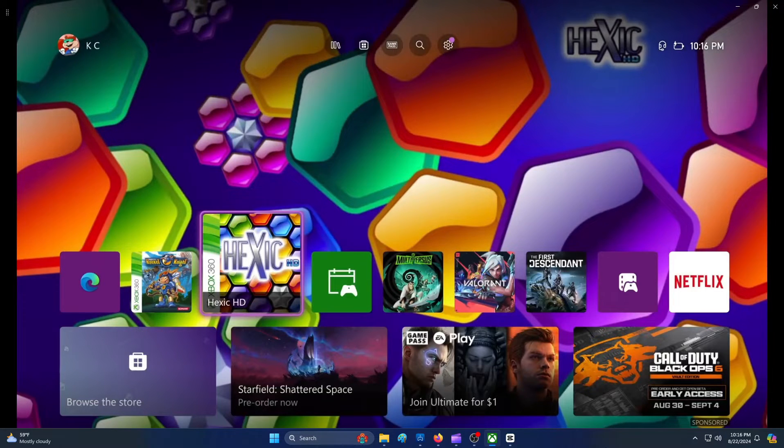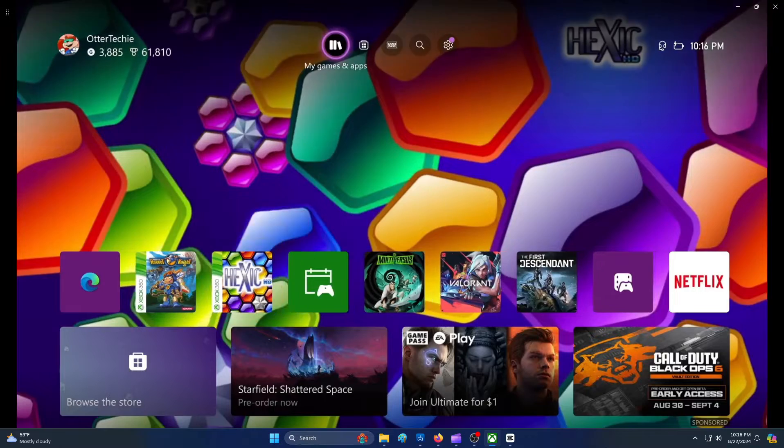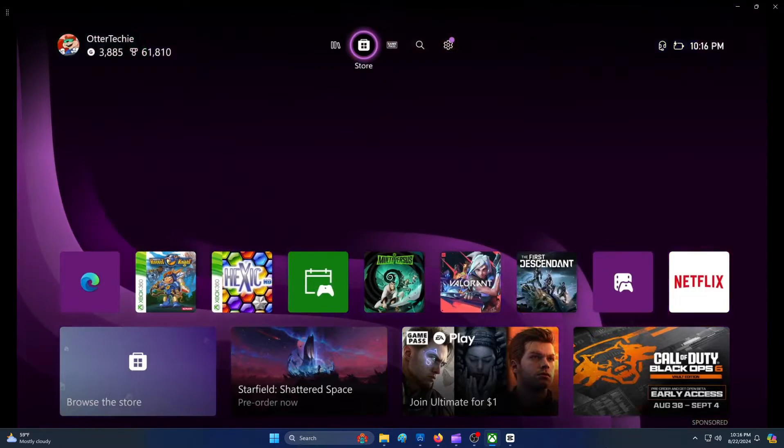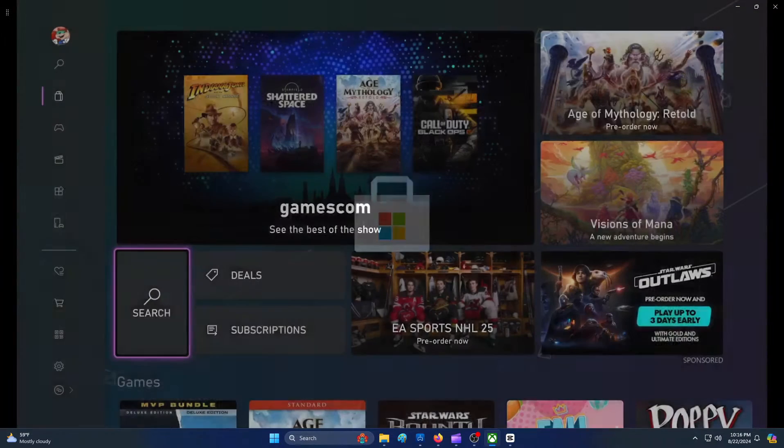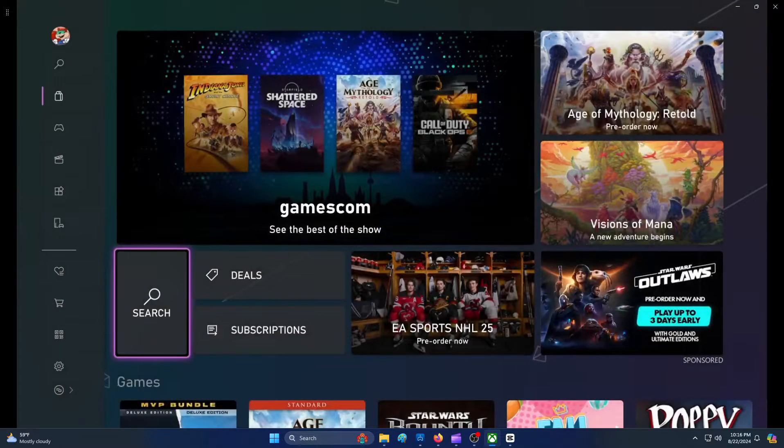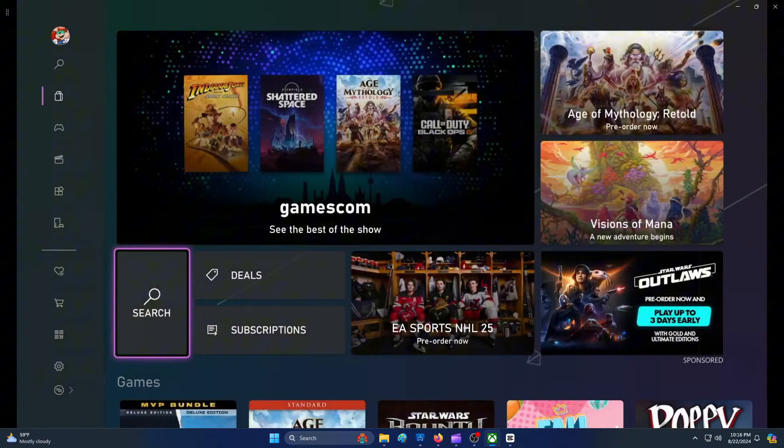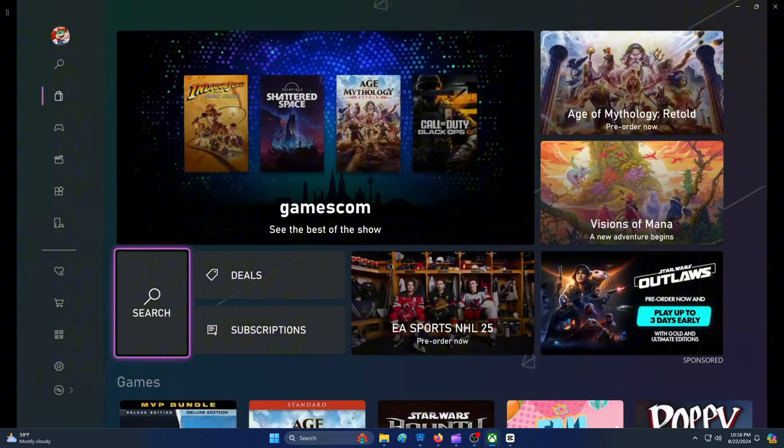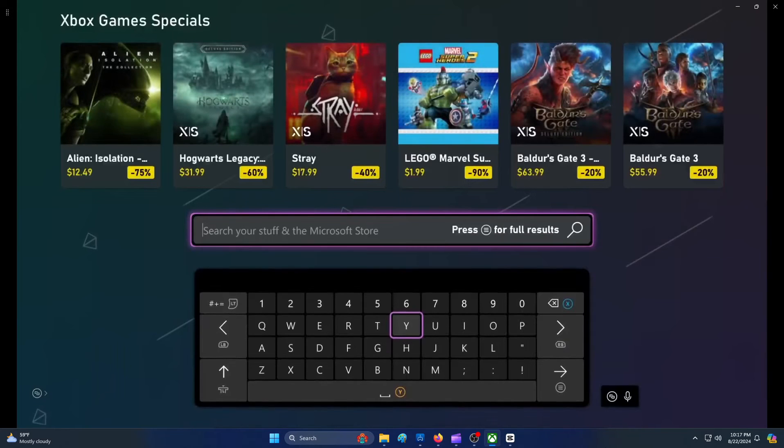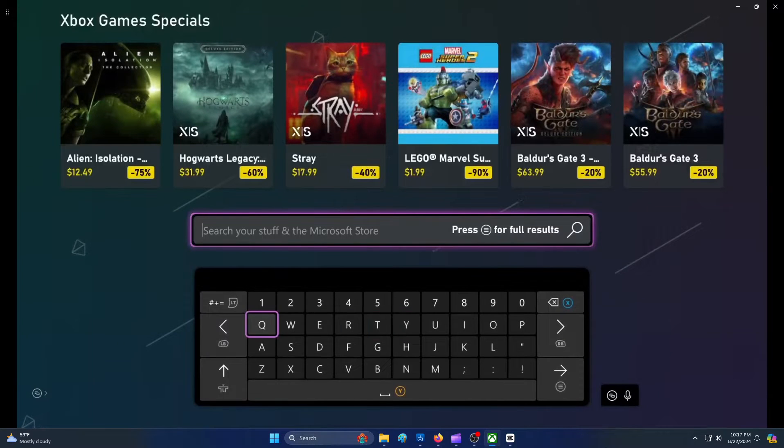For the first step, you need to open the Microsoft Store on your Xbox. From the front page of the store, select the Search option. On the virtual keyboard, input the star symbol and then select Enter.